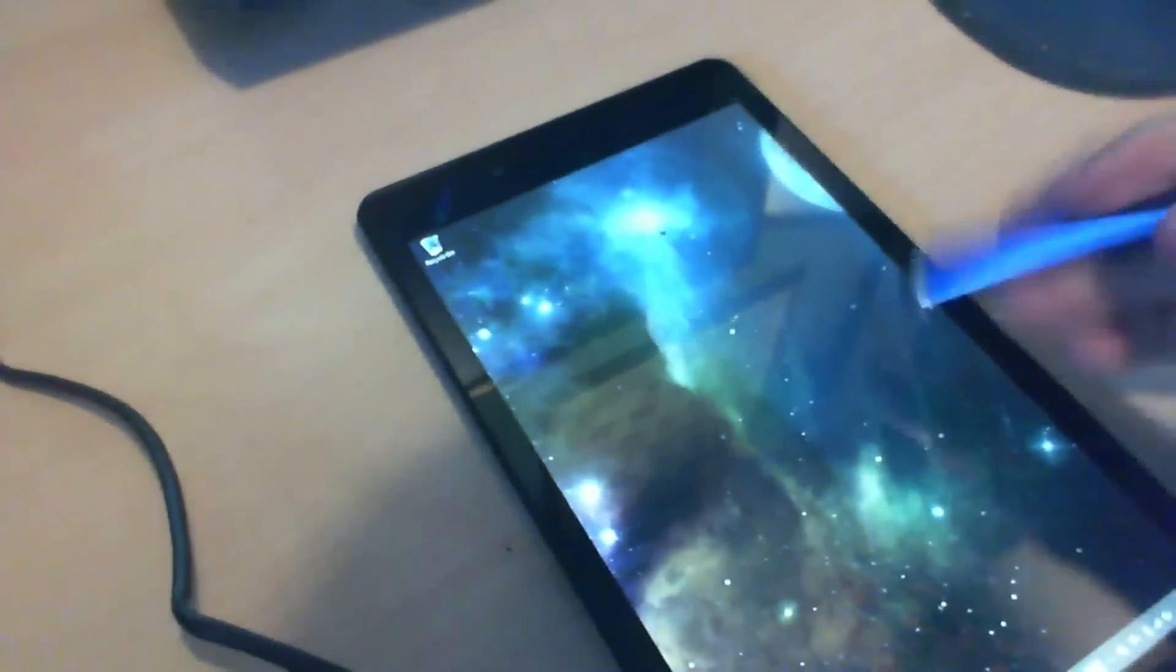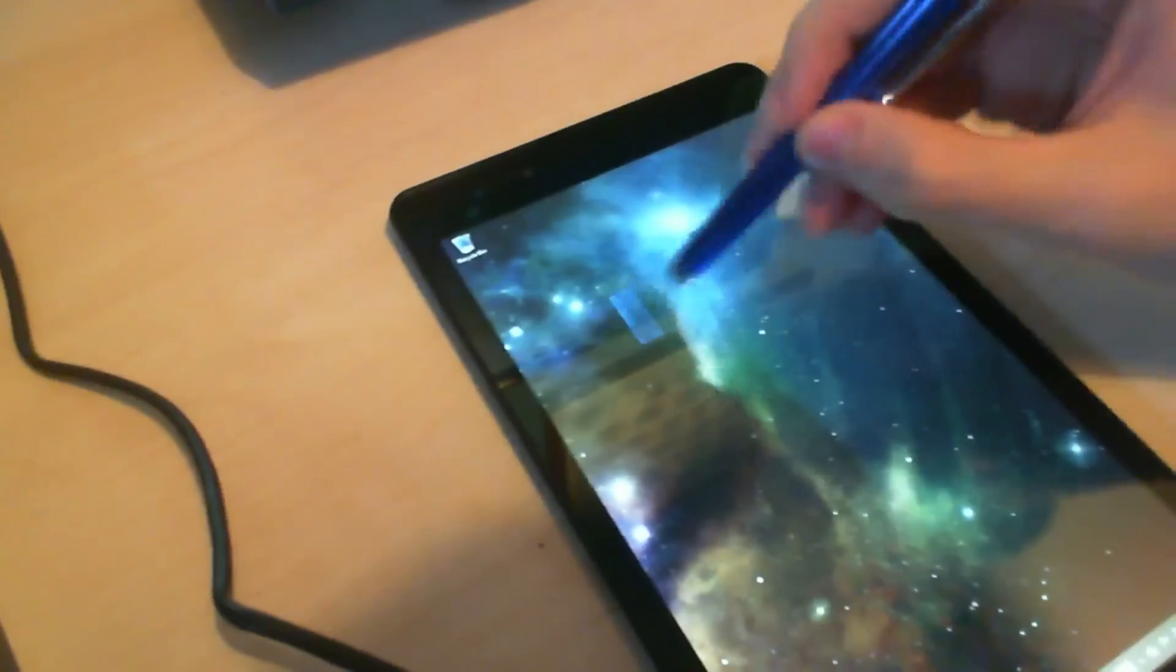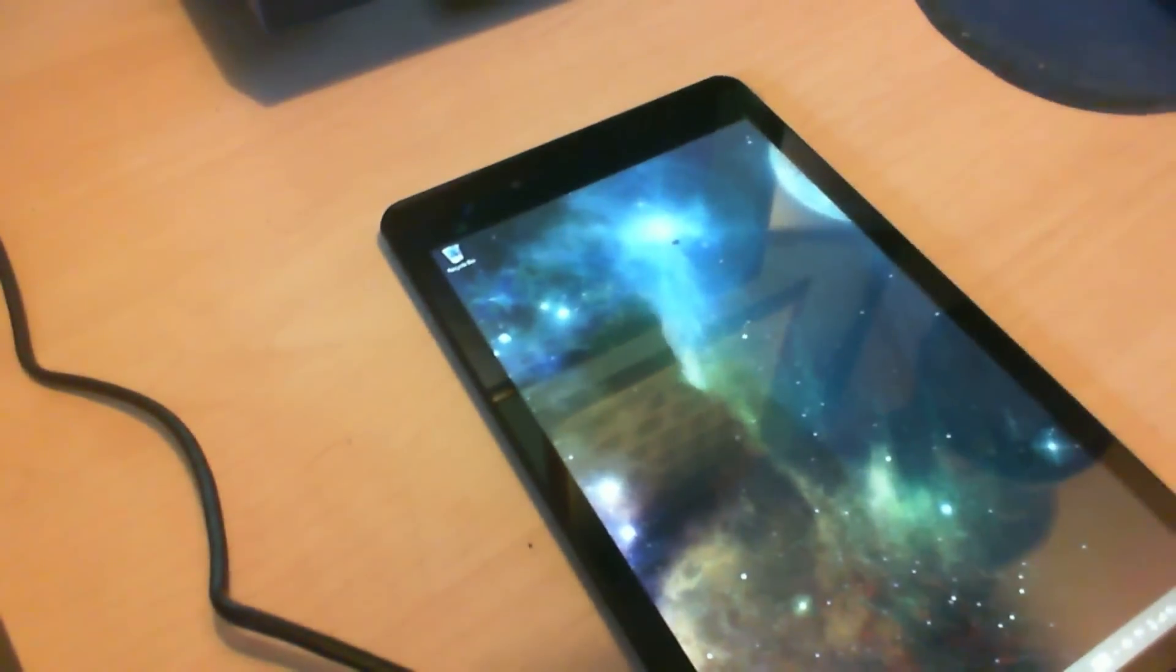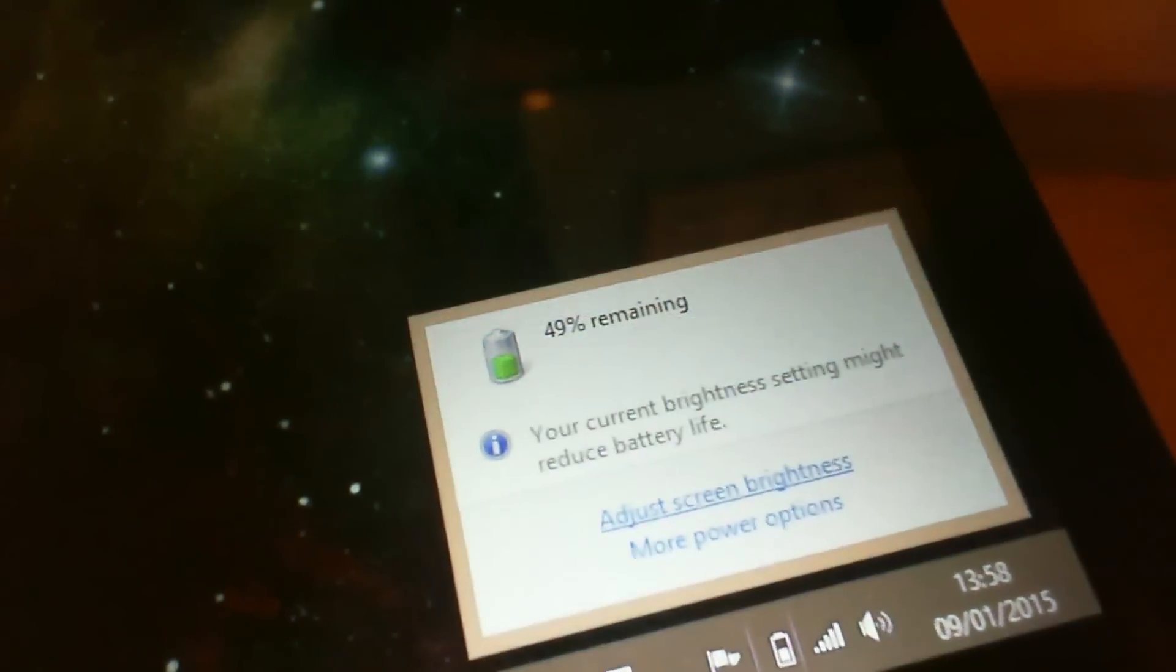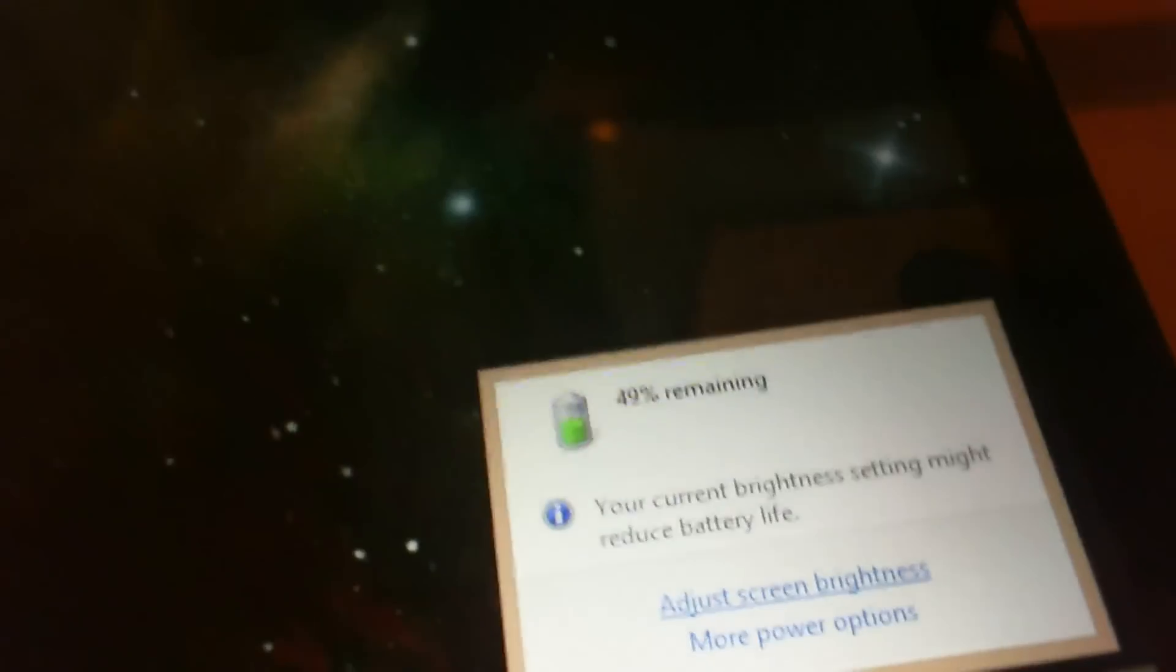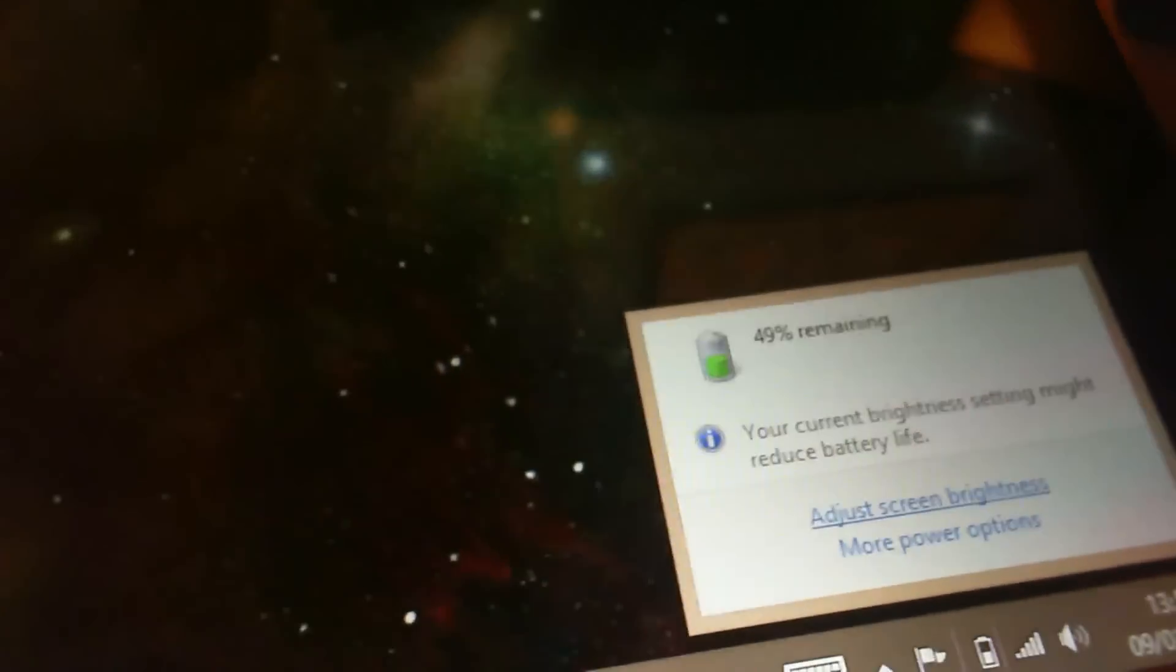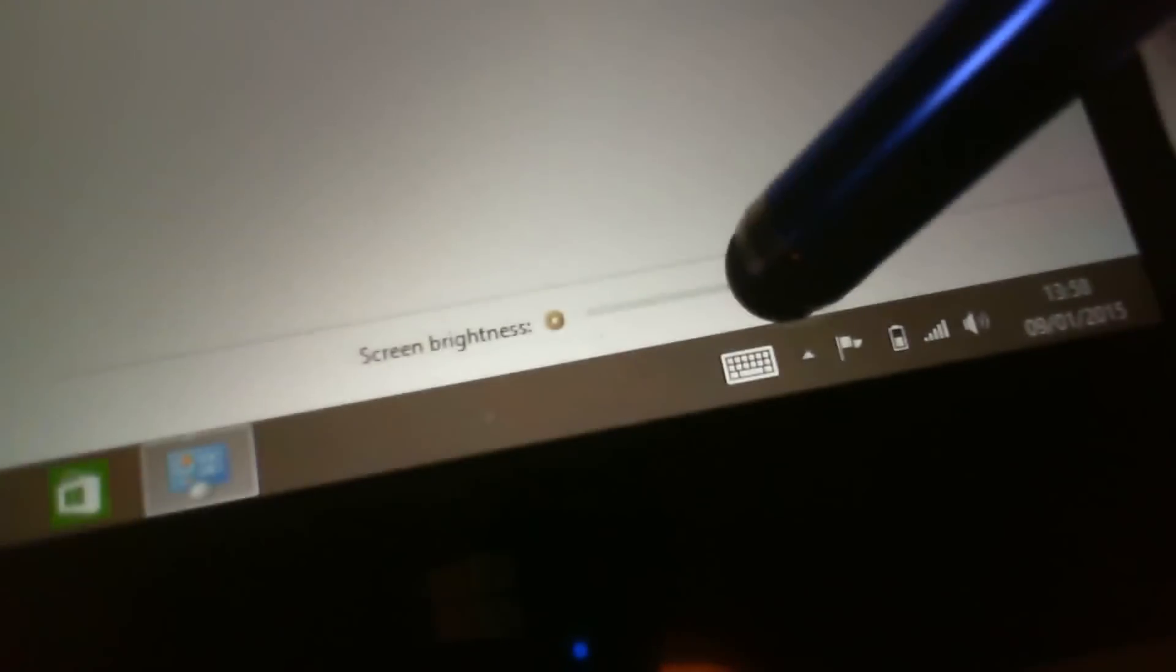My desktop background, this is synced with my background which is on my main desktop as you can see. Same desktop background. Currently the battery within the tablet is at 49%. So it might have come with 100% or 80%, I do not know.